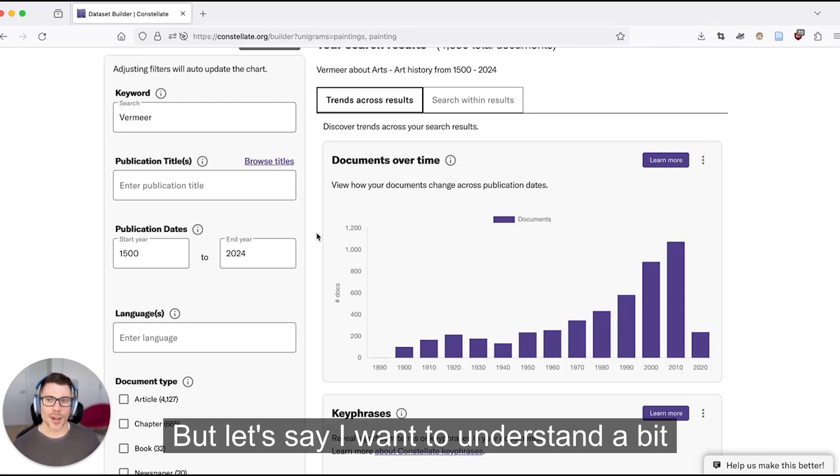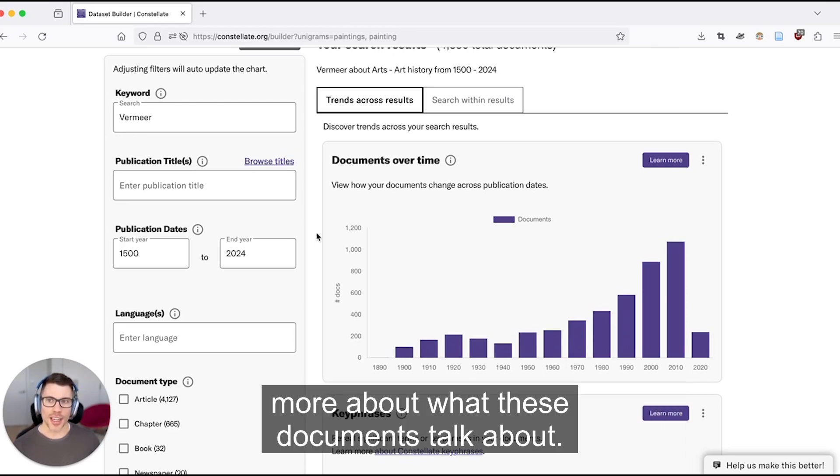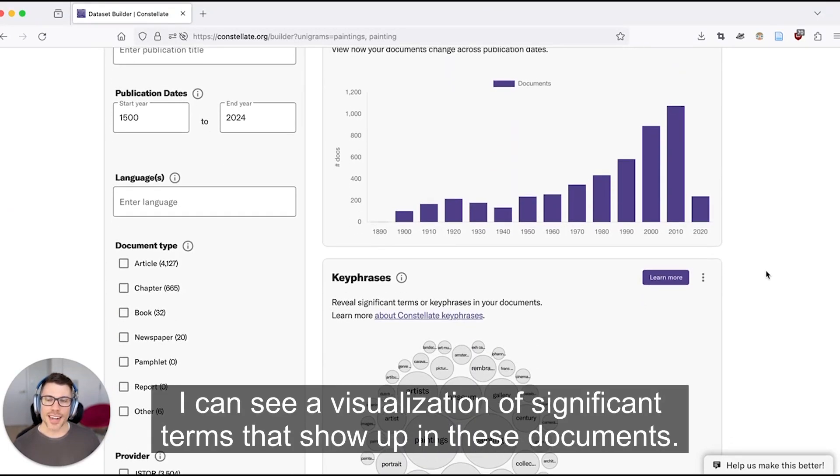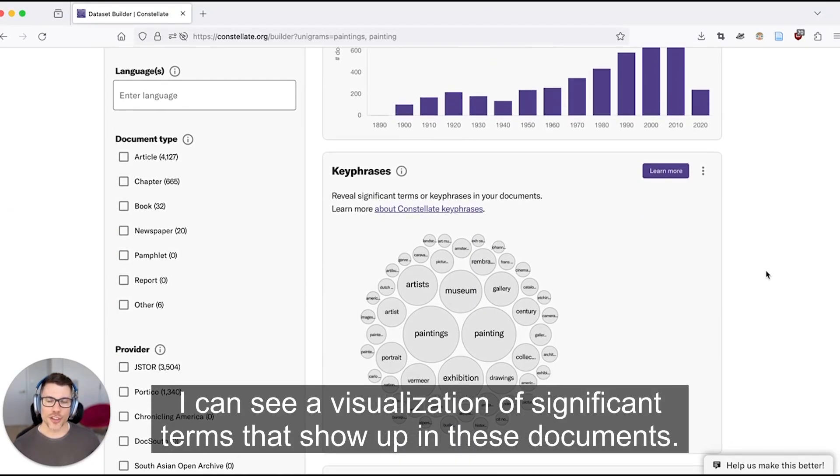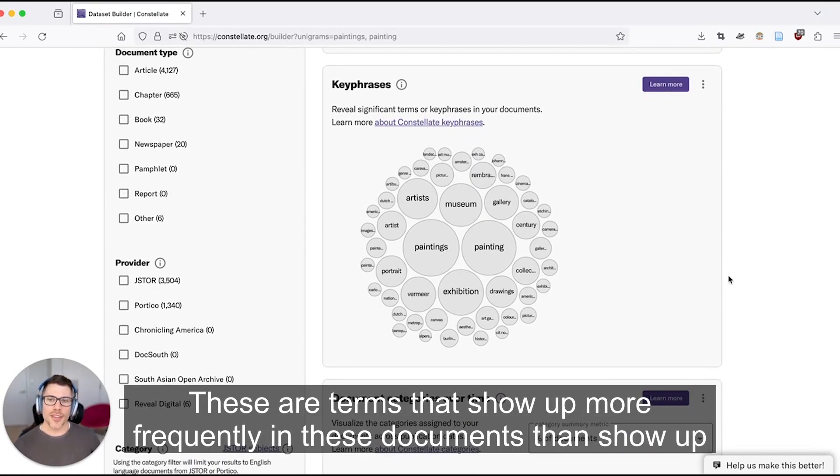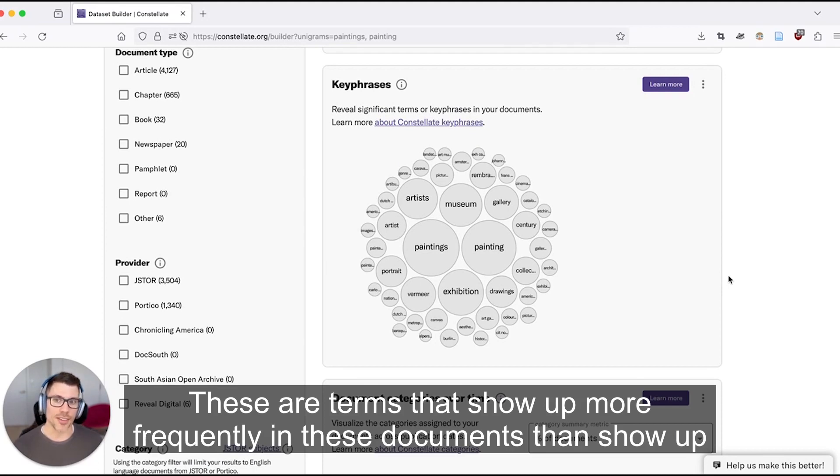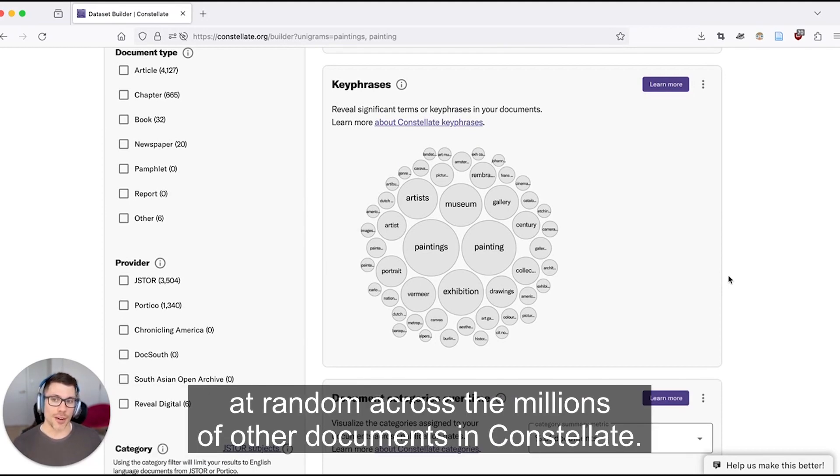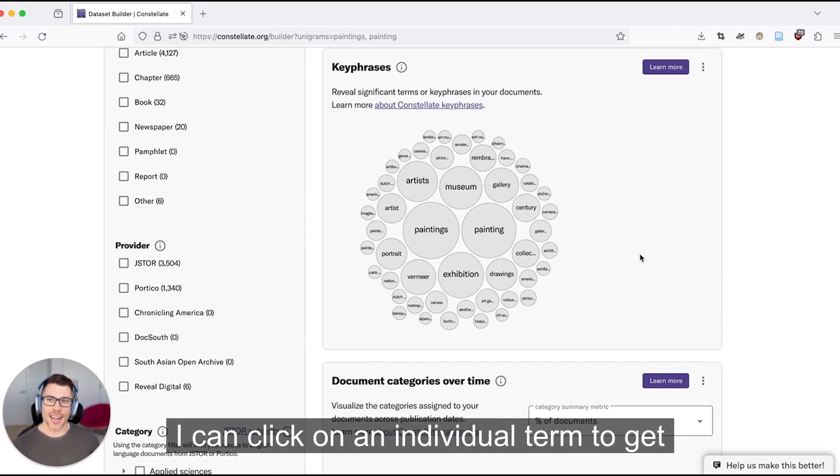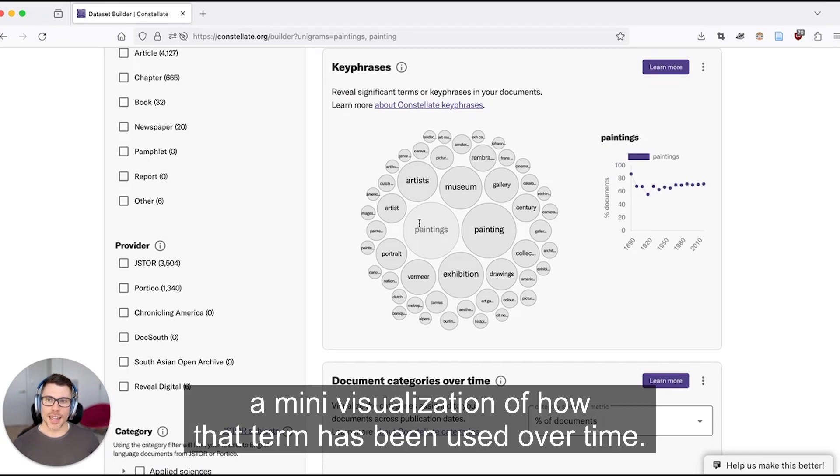But let's say I want to understand a bit more about what these documents talk about. When I scroll down, I can see a visualization of significant terms that show up in these documents. These are terms that show up more frequently in these documents than show up at random across the millions of other documents in Constellate. I can click on an individual term to get a mini visualization of how that term has been used over time.